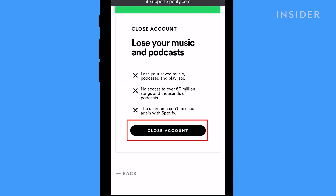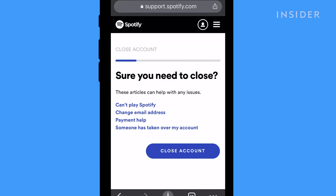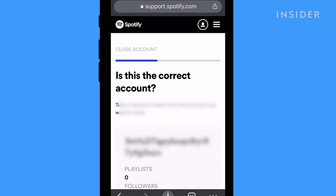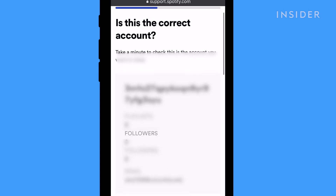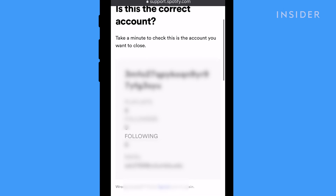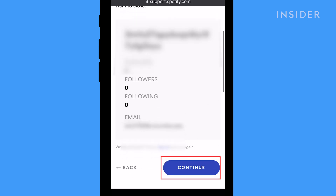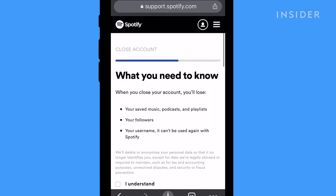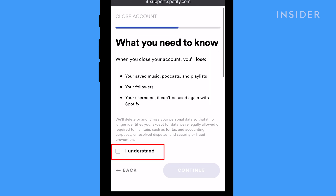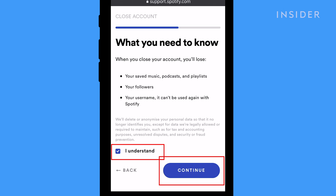Again, Spotify will ask if you're sure you want to close the account. Tap Close Account on the bottom right. Verify that it is the correct Spotify account and tap Continue. To accept Spotify's terms, check the box next to I Understand and tap Continue.